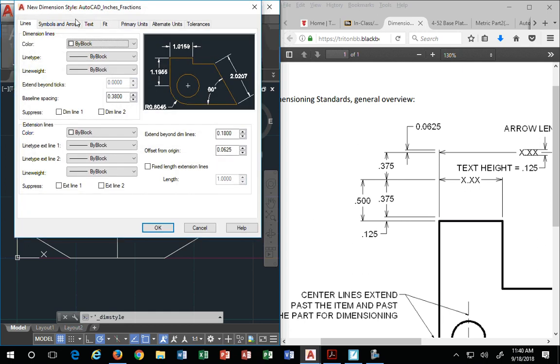We're going to hit continue. And now you're in something called the new dimension style called AutoCAD underscore inches underscore fractions. You can just watch what I'm doing up here. You don't have to follow with me.